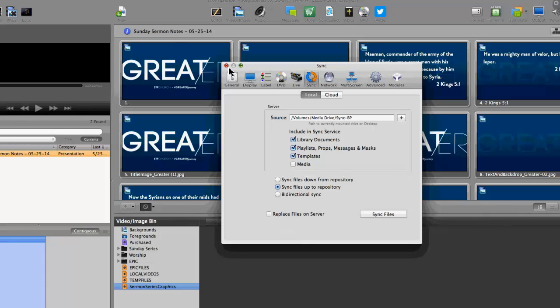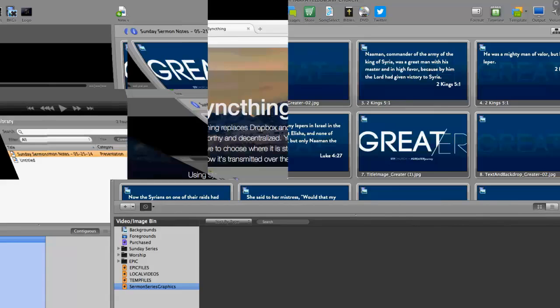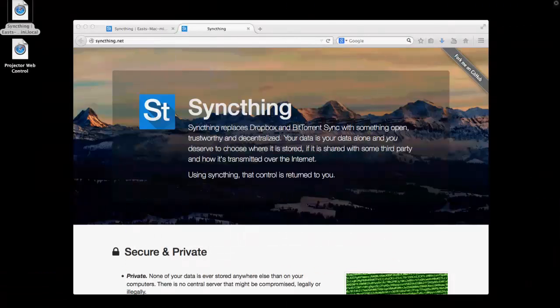That didn't work too well, so we tried the cloud. The cloud seemed to work well for a while, until a bunch of very large videos got dumped into the ProPresenter folder, which then synced to the cloud and went to other machines they didn't need to be on, and then our bandwidth got all eaten up and we were looking at a bunch of money we had to pay.